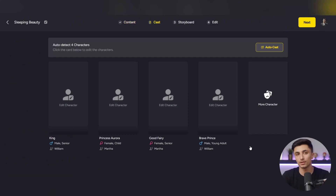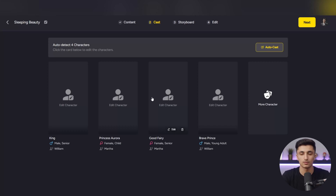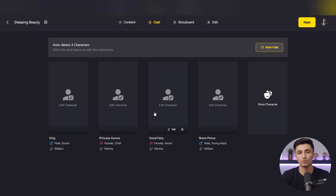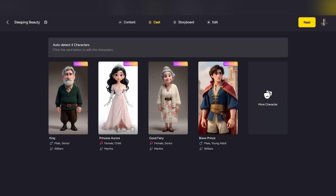At this stage, we reach the Characters section. You have two options: you can manually select the story characters, or if you want to move faster, click Auto Cast, and the AI will automatically select the best characters for your video.